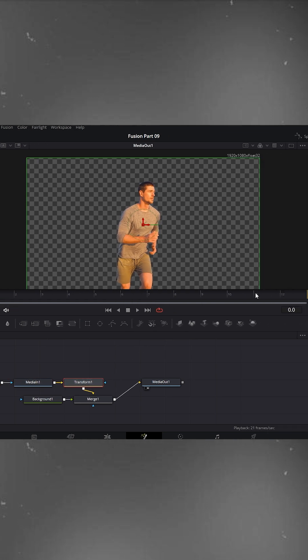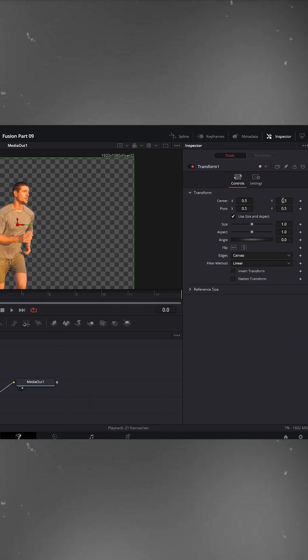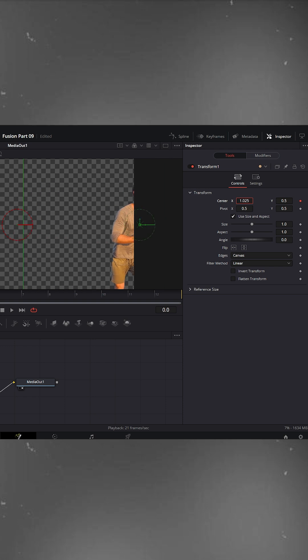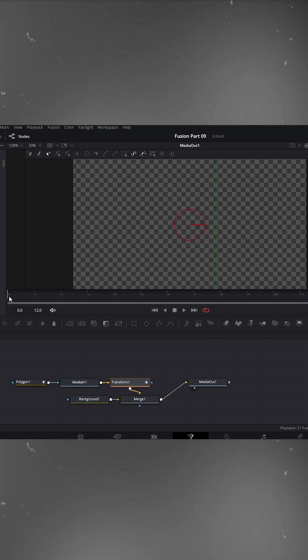Now we'll animate our object using center X. Set a keyframe for center X and Y at the start, and move the object slightly outside the frame to the right.